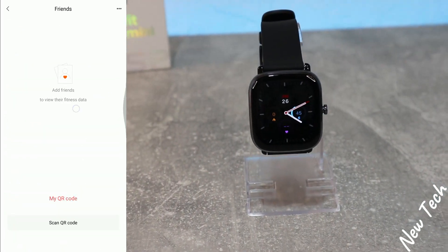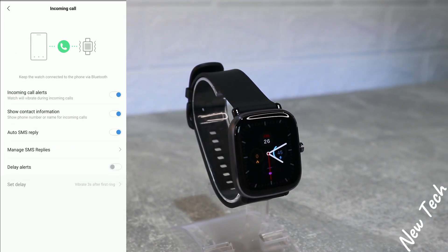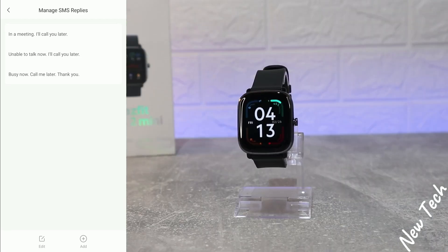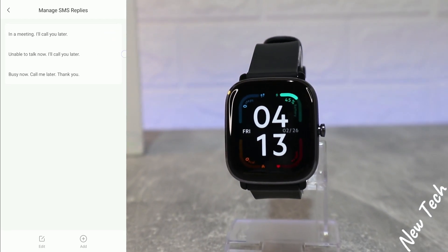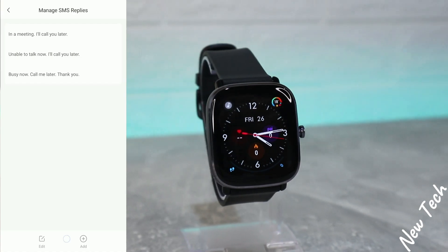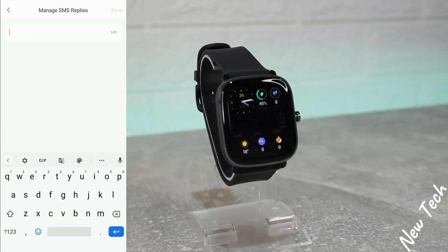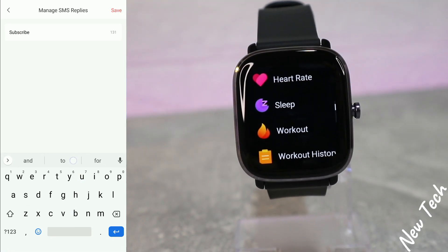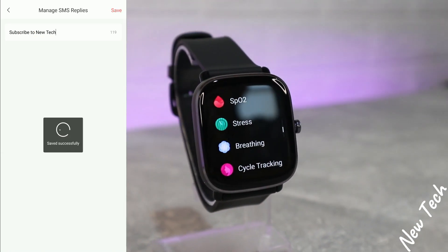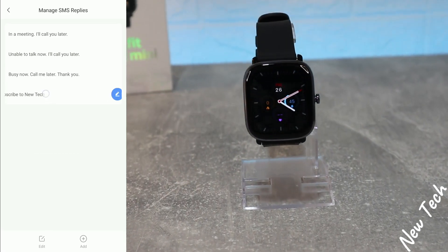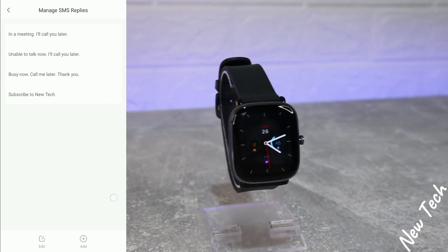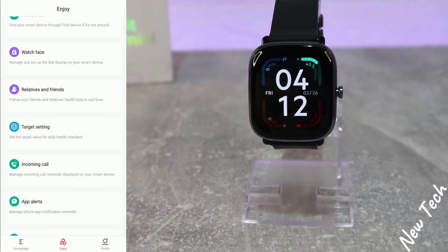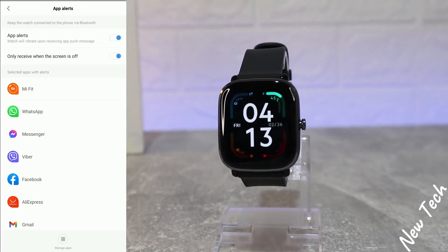We have plenty of watch faces. After that we have My Goals, and incoming calls — as you can see I've allowed all of them. We have Manage SMS Replies, where we can reply with just a touch from the watch. You can type, but if you want you can customize what SMS replies to use — I put 'Subscribe to New Tech,' or you could put 'Talk to you later' or 'I'm busy' and just send that. This is a very good option that they've included here.